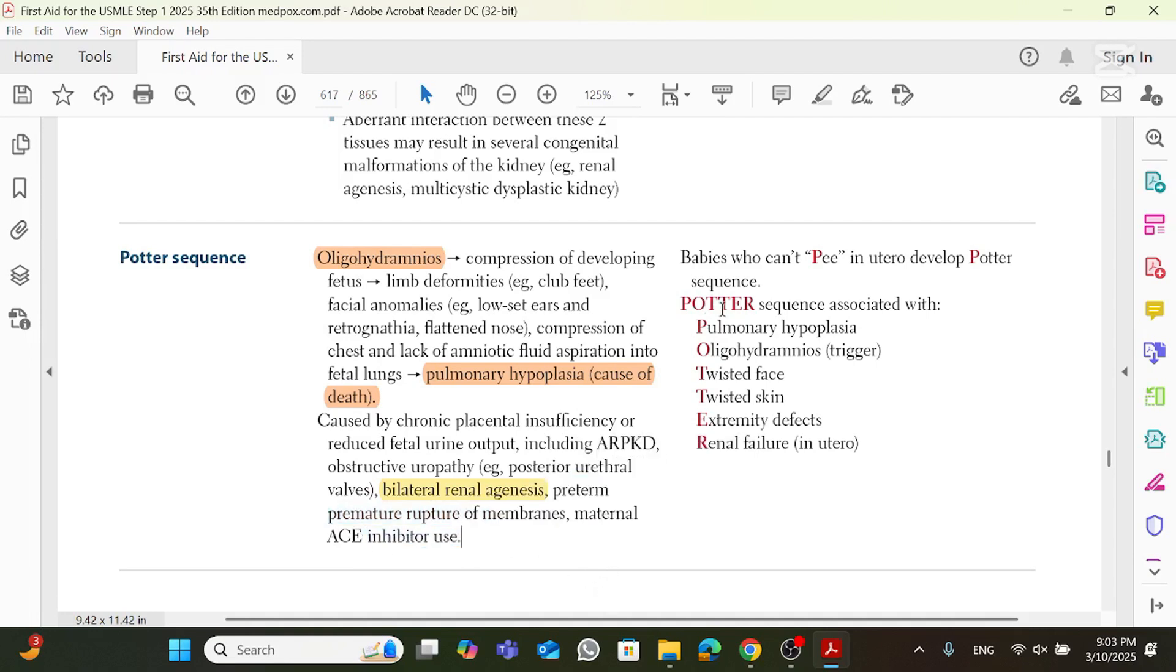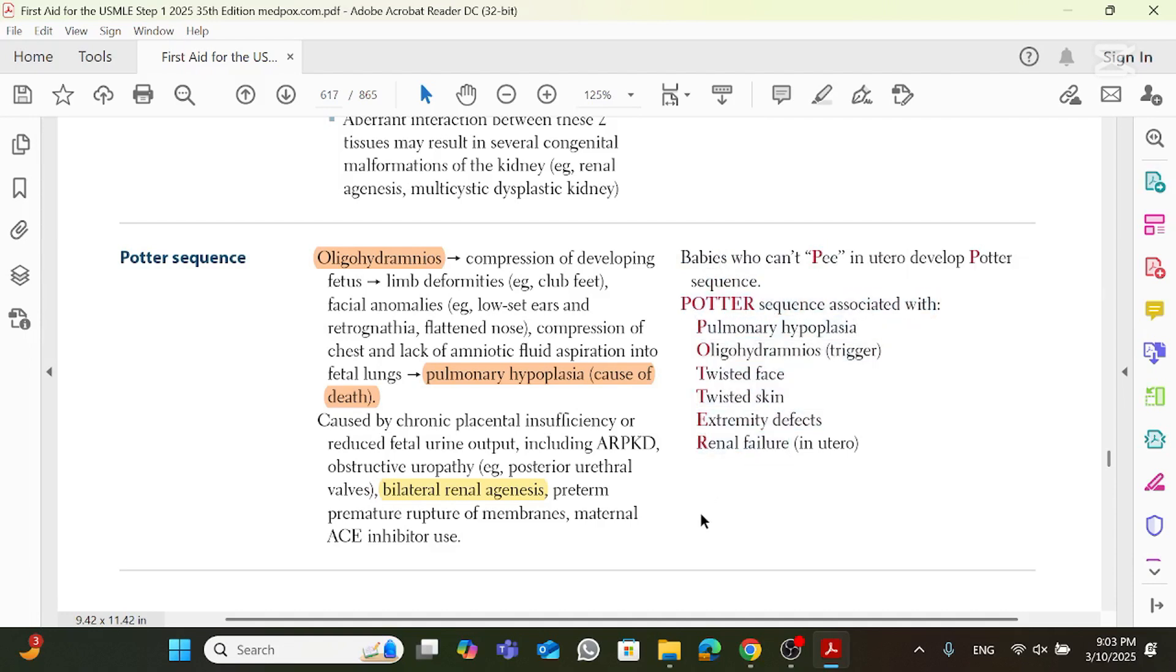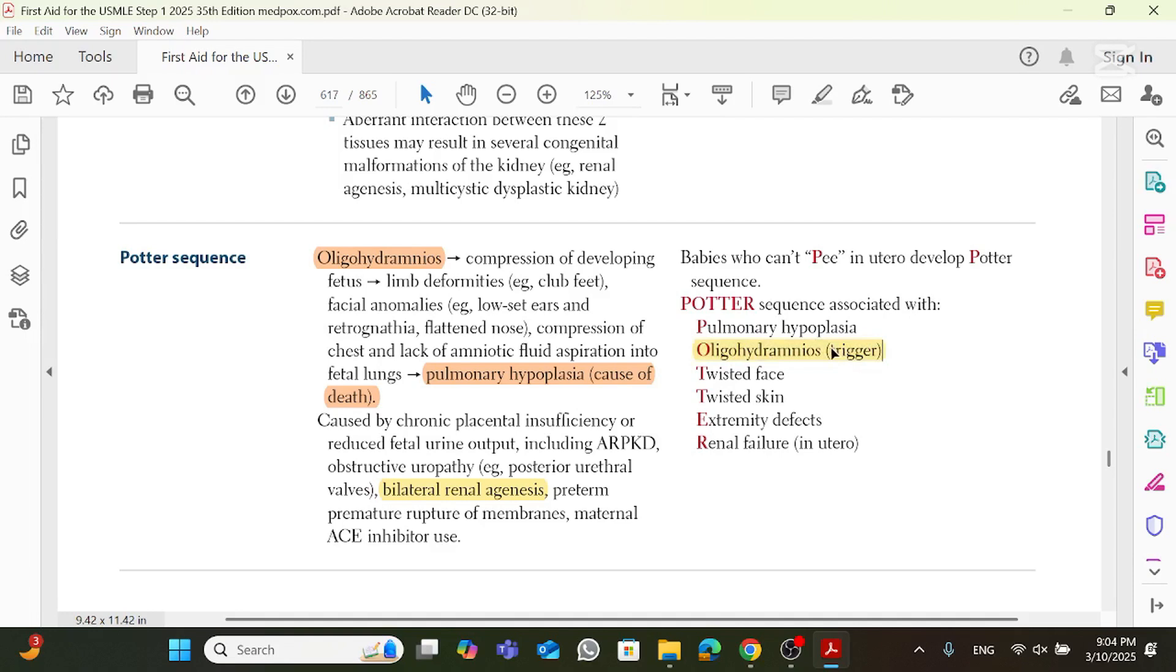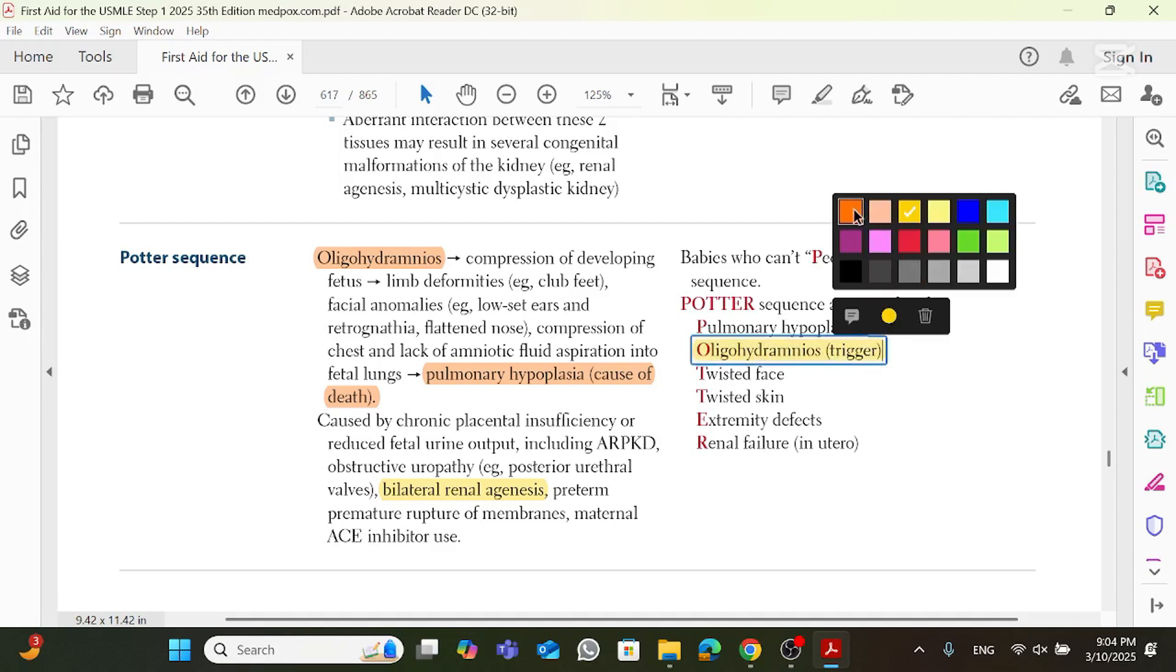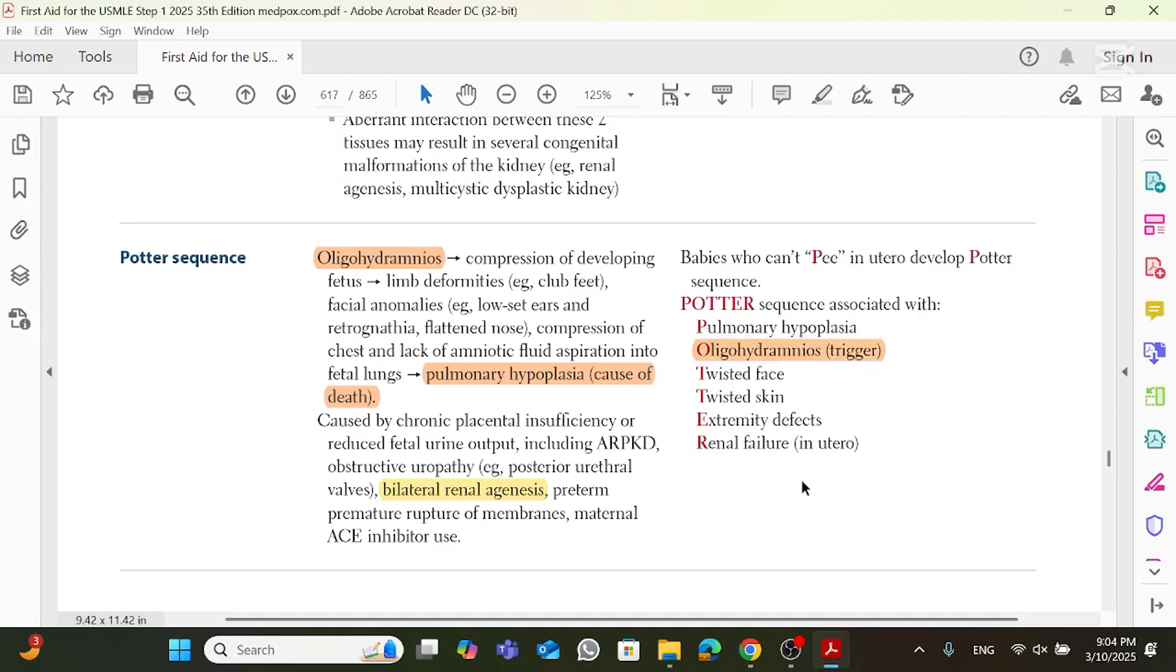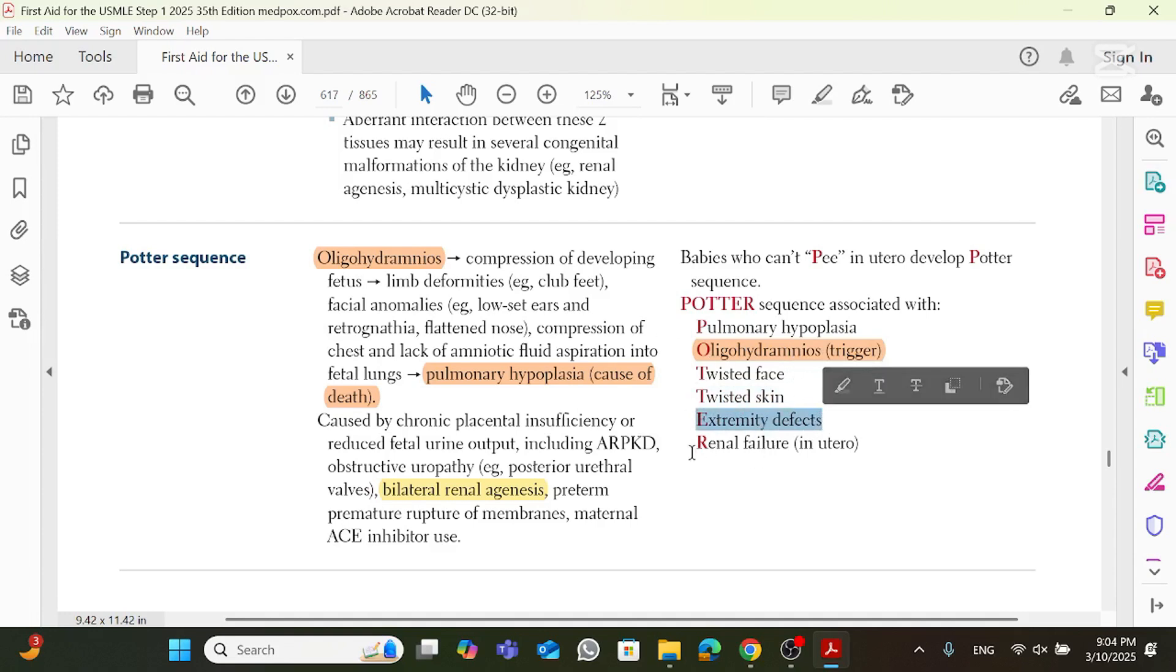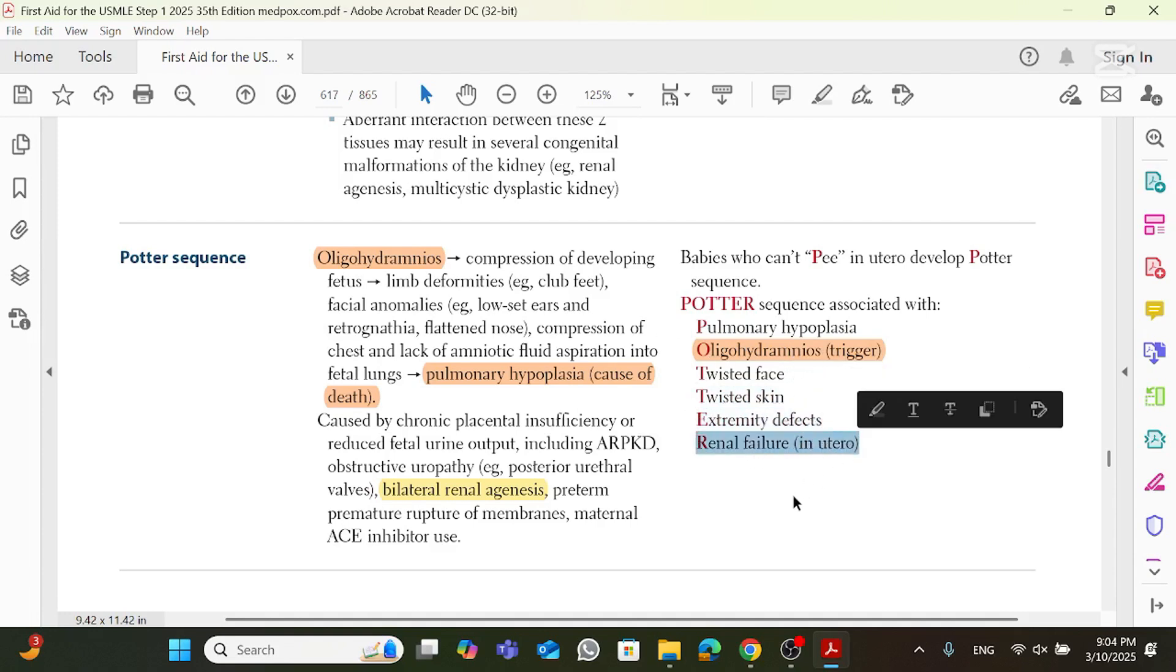And then here they say babies who can't pee in utero develop Potter sequence. So this is a silly mnemonic, but this is a good mnemonic. To remember, Potter sequence is associated with POTTER, as in P for pulmonary hypoplasia, which is extremely high yield that ends up being the cause of death. O for oligohydramnios, which is the trigger for the whole sequence itself. This is the bad guy because he triggered everything, oligohydramnios. T for twisted face, T for twisted skin, E for extremity defects, these are all limb deformities, and R for renal failure in utero.